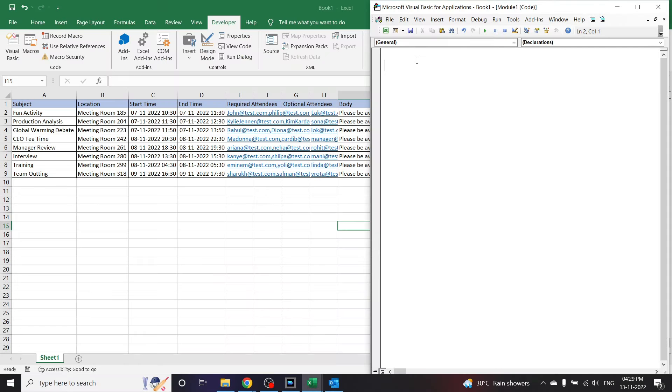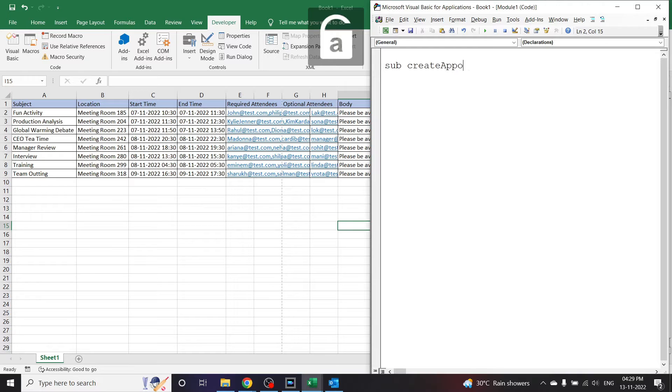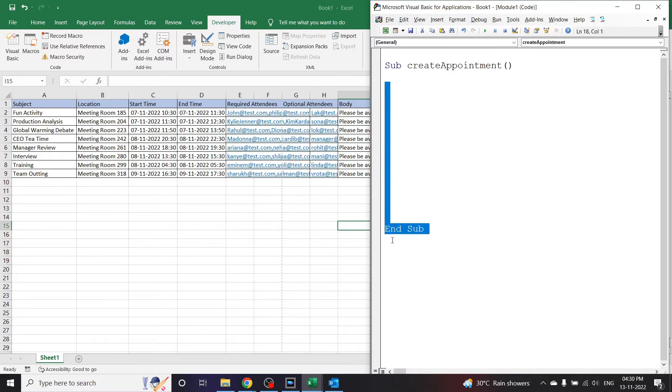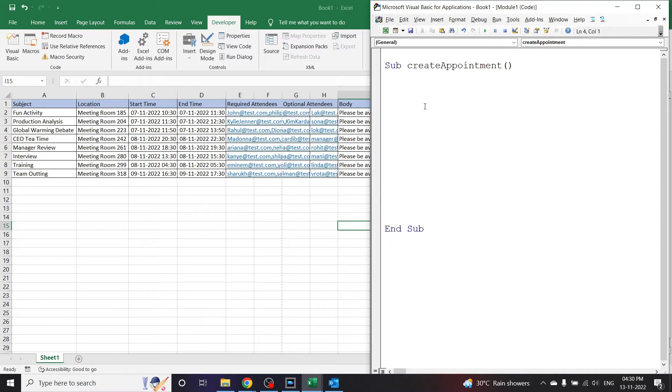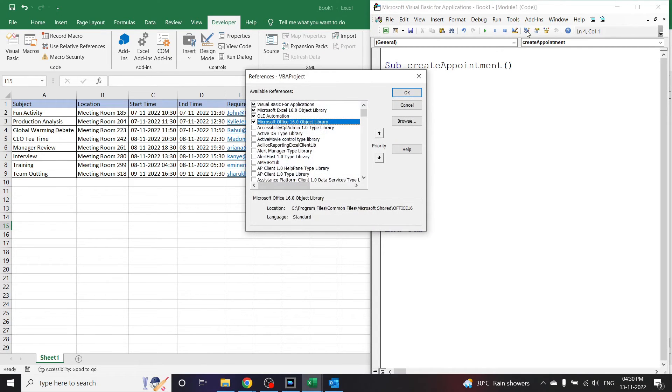Let us start writing the code here. Let us open the sub procedure here: Sub CreateAppointment and enter. We'll give some space here so that we can write the code inside the sub and enter. Now since we are using the Outlook application to create the appointment, let us install the reference. Go to tools, click on references, and select Microsoft Outlook 16.0 object library.